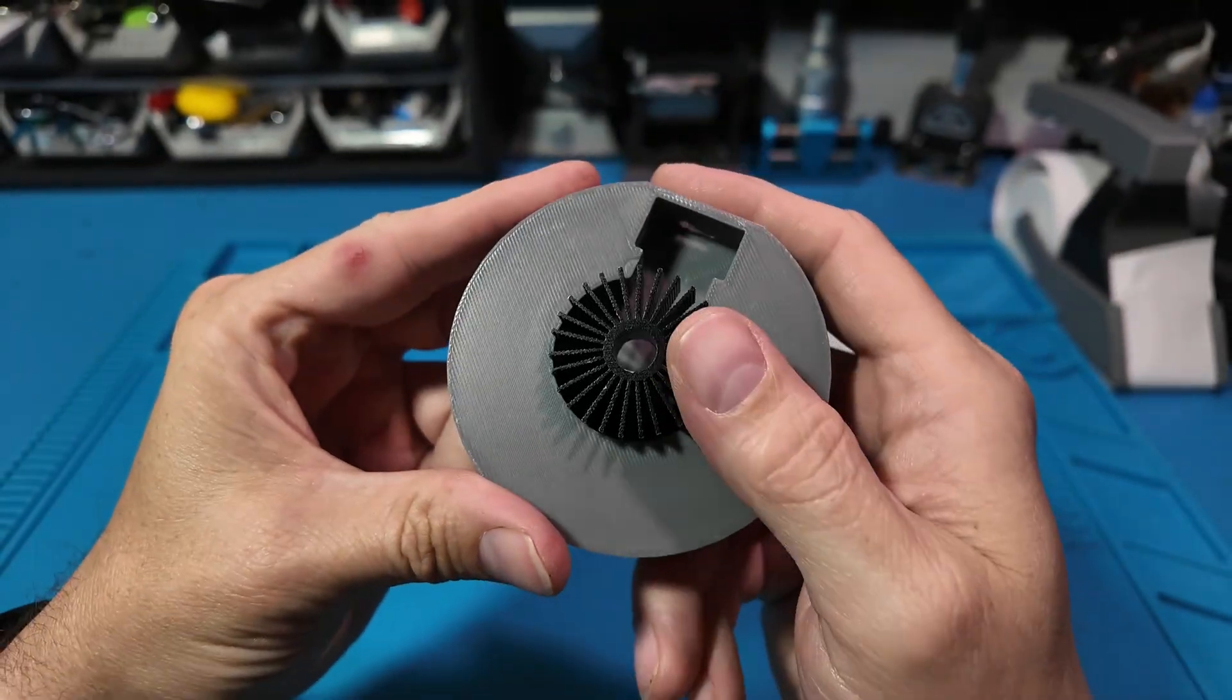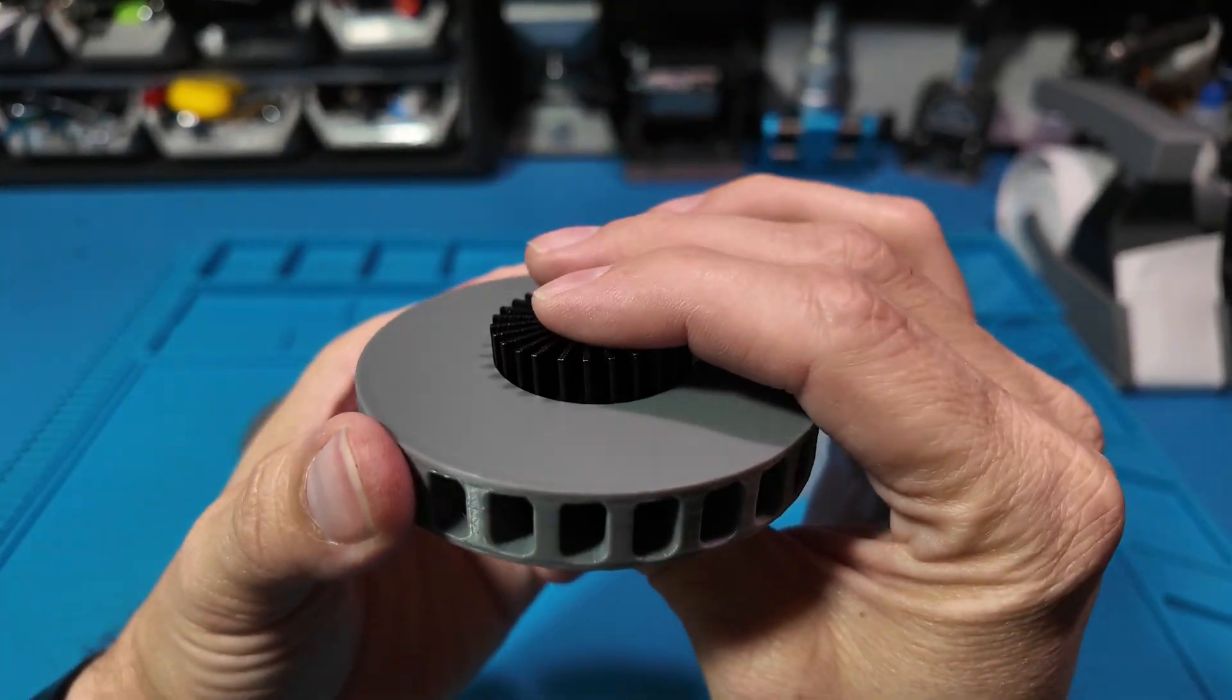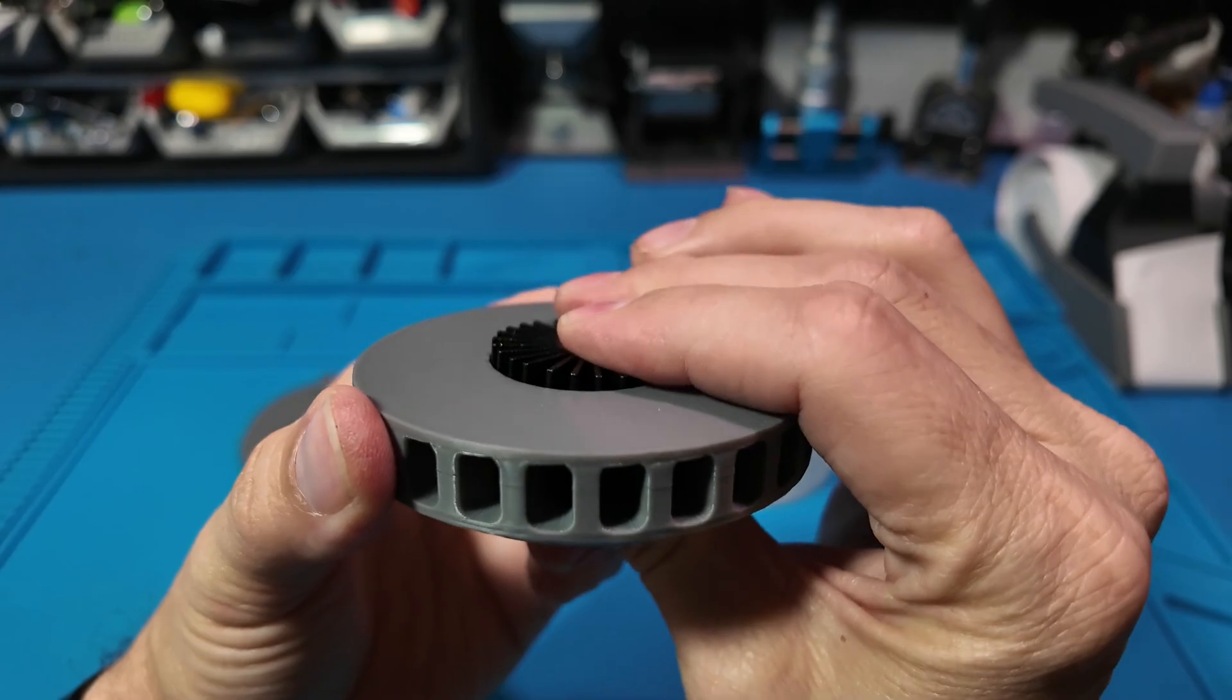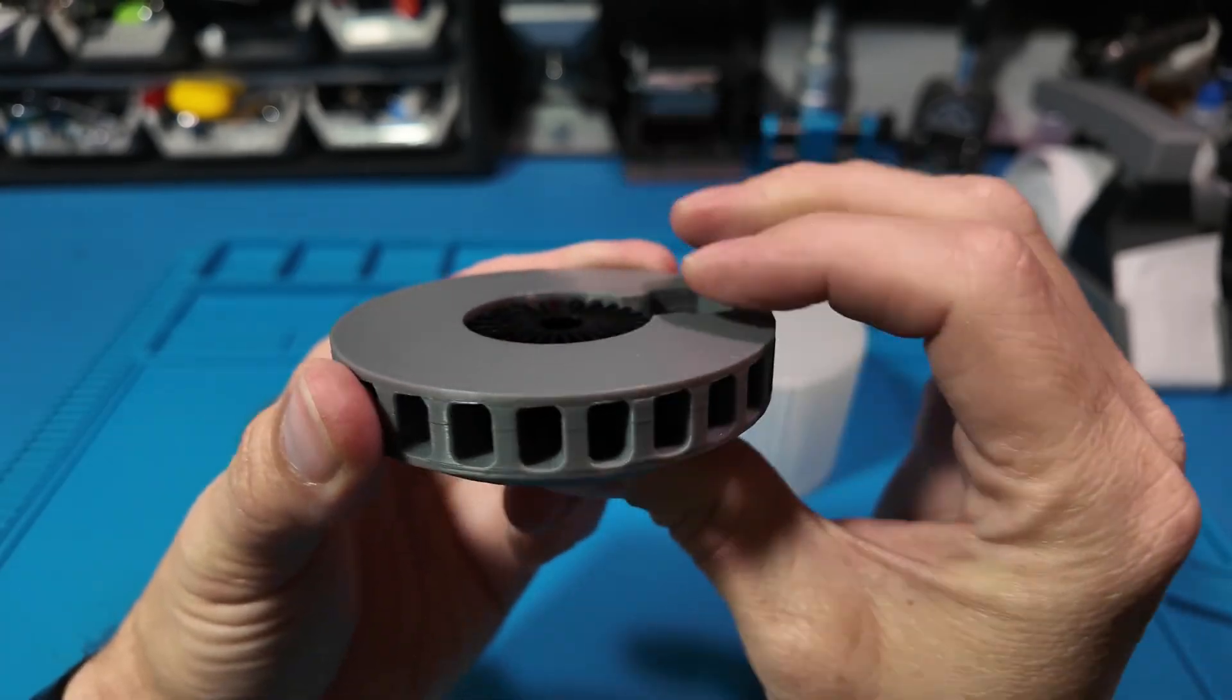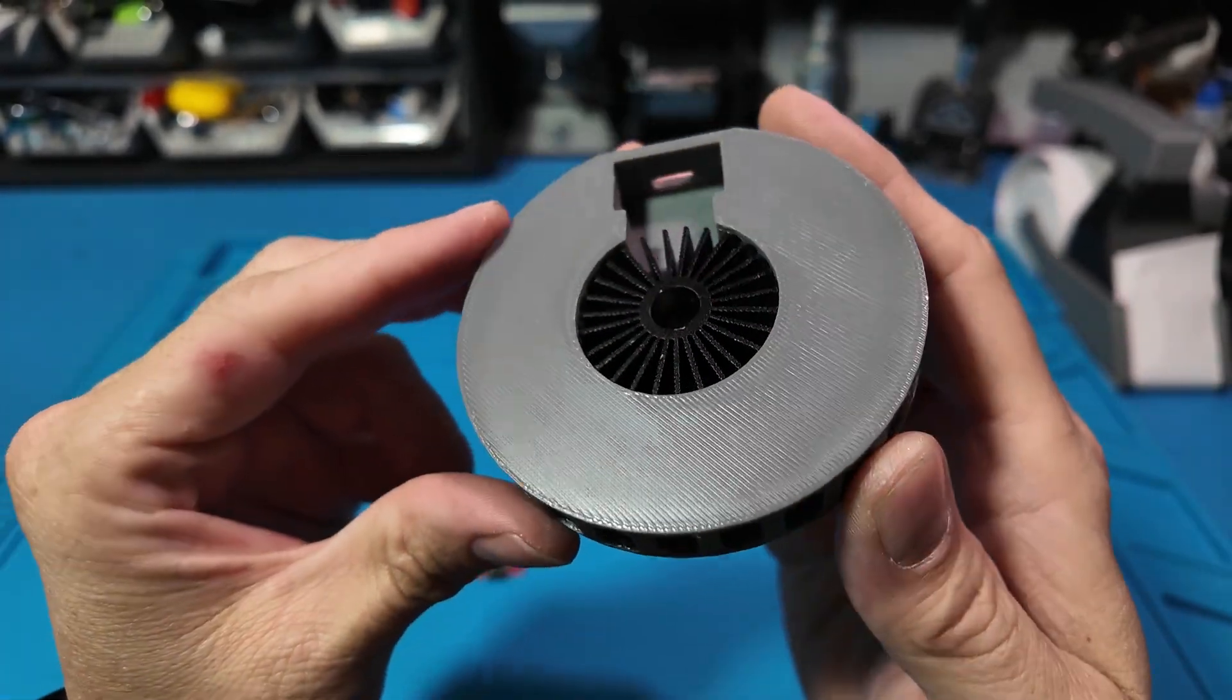And the best part? No tools. You print it, press it together, plug it in, and watch it glow.